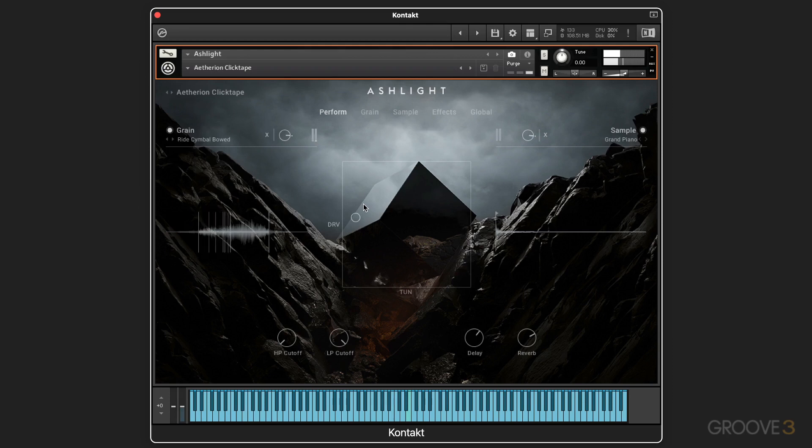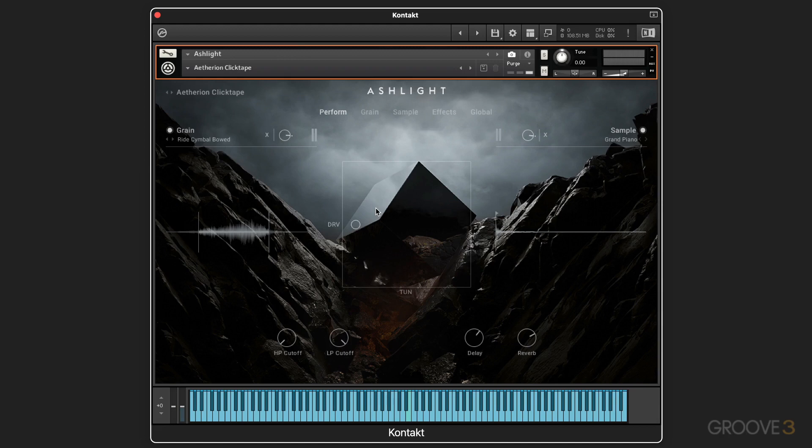The granular engine is used to alter the size, the shape, the pitch, the speed, and the placement of the grains of the audio that's being used. And then those granular sounds are layered with a custom curated library of either multi-samples or one-shot samples.